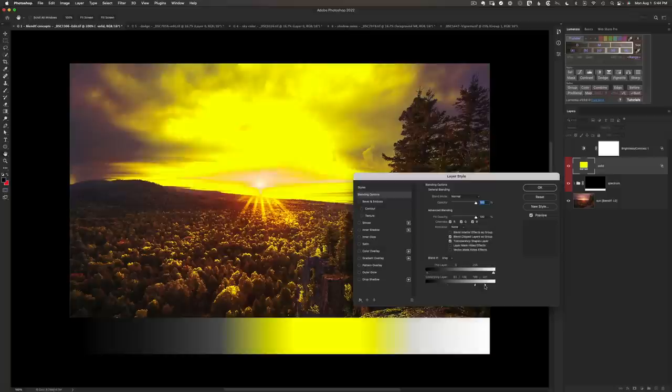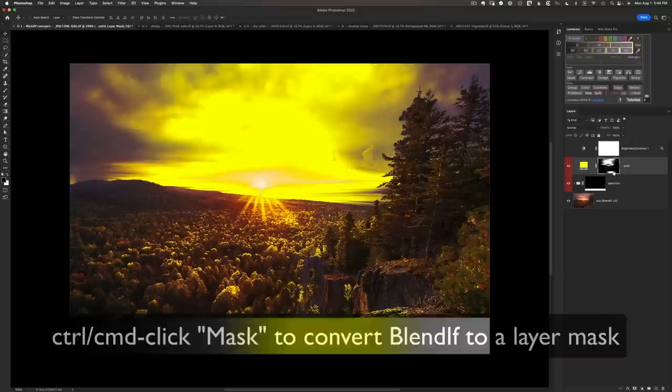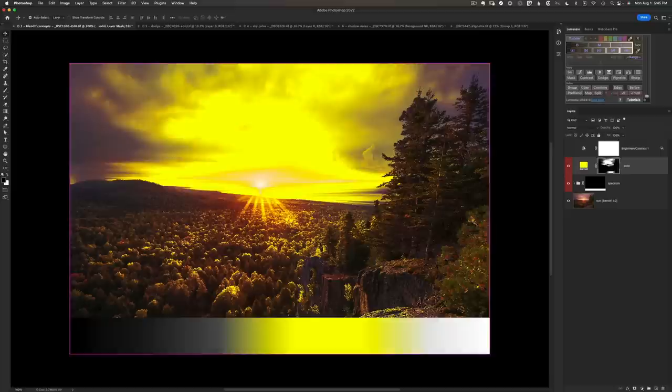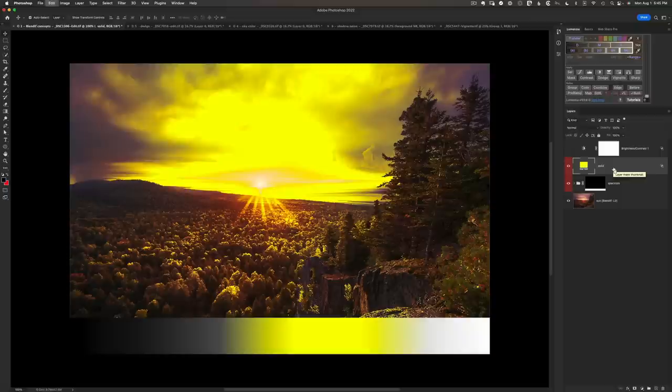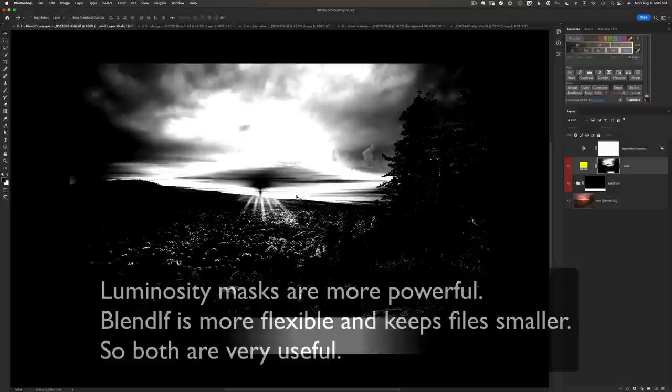Underneath all of this, Photoshop is essentially using a hidden luminosity or layer mask to apply the Blendif — you just can't see it. But Lumensia can help create it for us for learning purposes. Let's click OK and convert from this Blendif to an identical luminosity mask by holding Command or Control and clicking on Mask in the panel. Before and after, the image looks exactly the same — the Blendif and the layer mask do exactly the same thing. So you might wonder: why use one over the other?